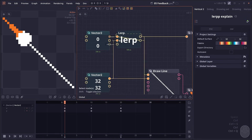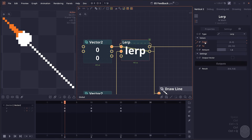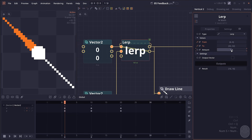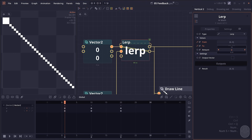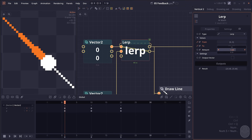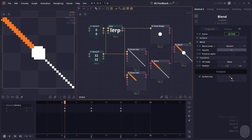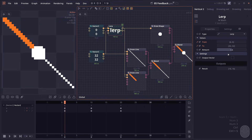What the lerp does is it just interpolates between values. The from value is where we come from, and the to value is the target. The amount is the ratio — if you set it to 0.5, the output will be the middle point between from and to. If you set it to 0, it equals from. If you set it to 1, it equals the to value. This is how we control the speed. In the first frame, it will lerp from the 0,0 point to the destination at 32,32 at a ratio of 0.5.